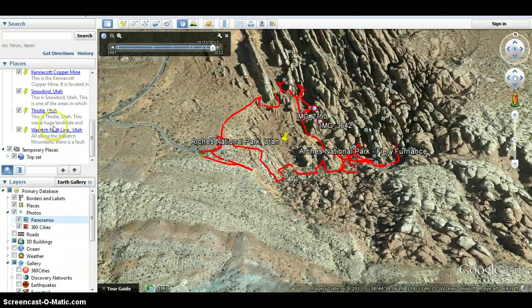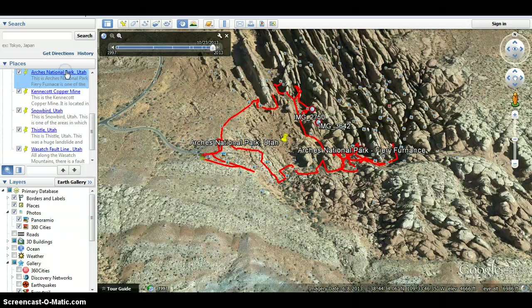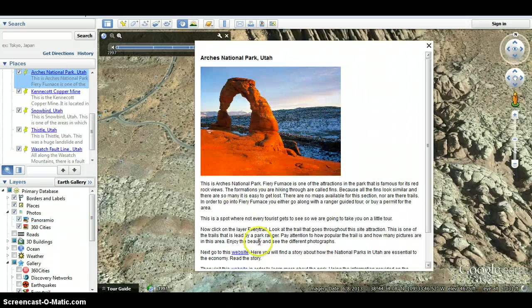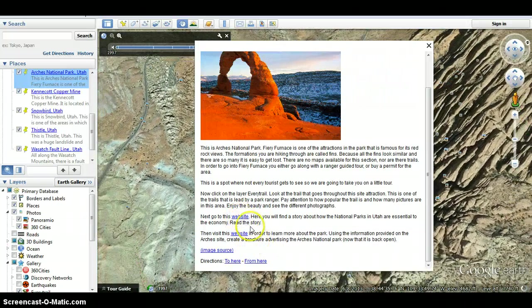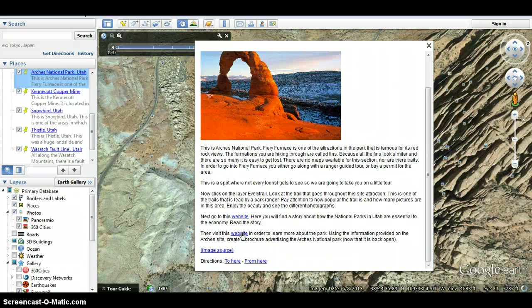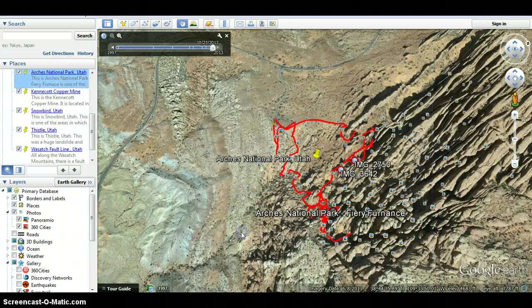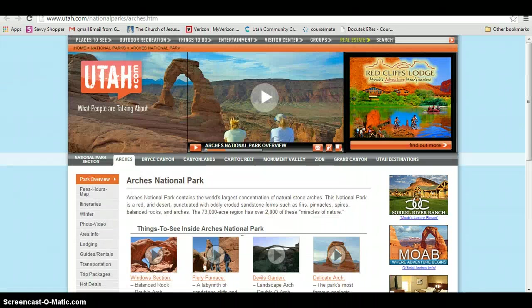Go back to the explanation and visit the website linked there. On that website, you will find a story about how the national parks in Utah are essential to the economy — it will take you to a newspaper article. Then you'll visit another website to learn more about the park. Using that information, create a brochure advertising Arches National Park.